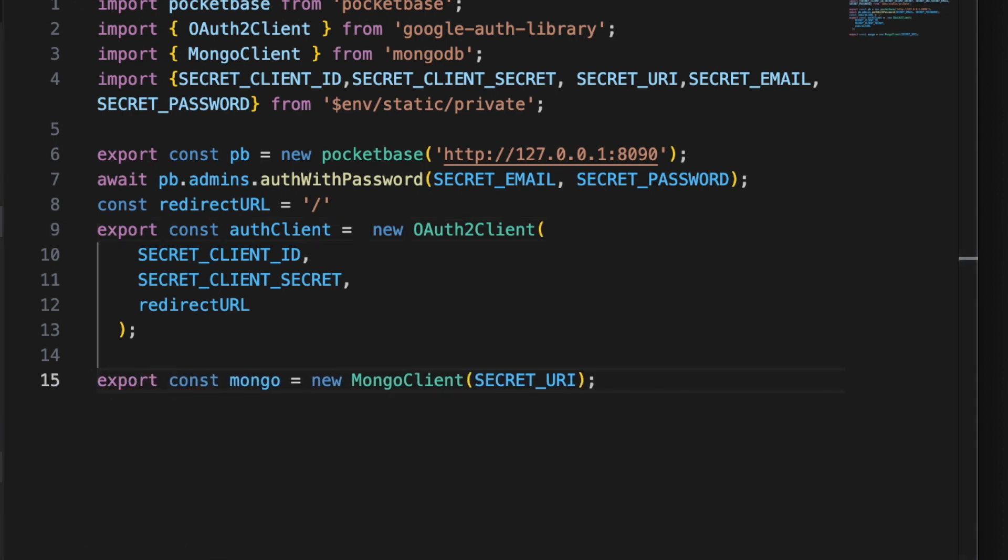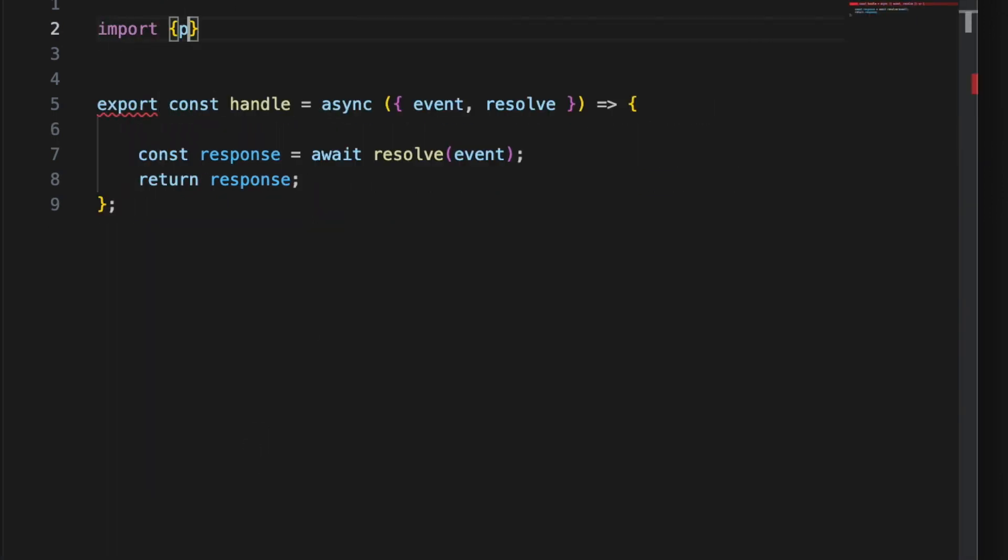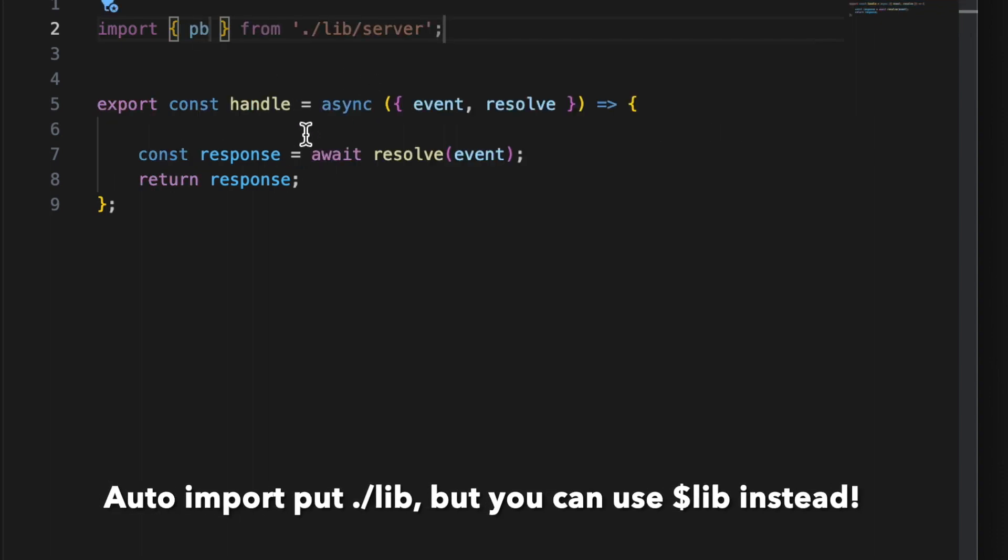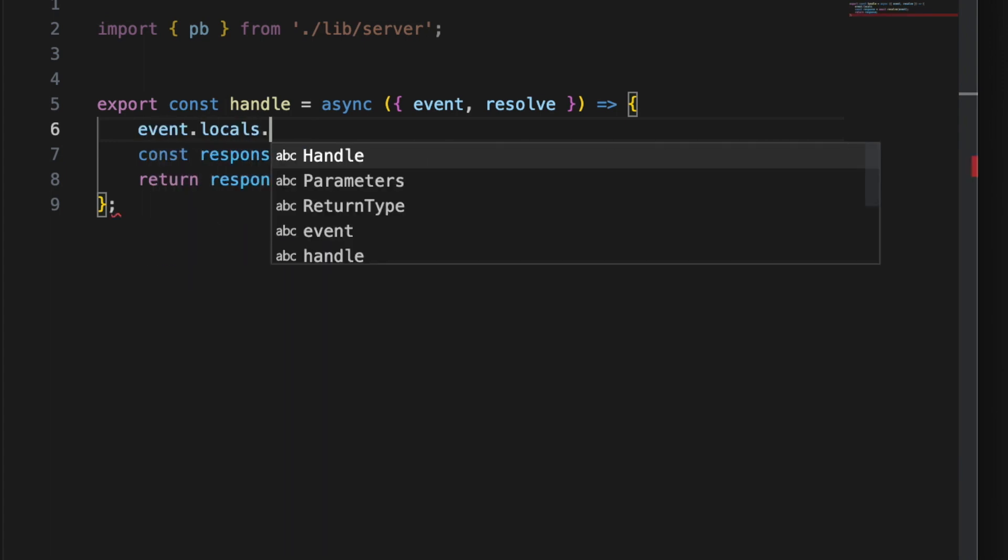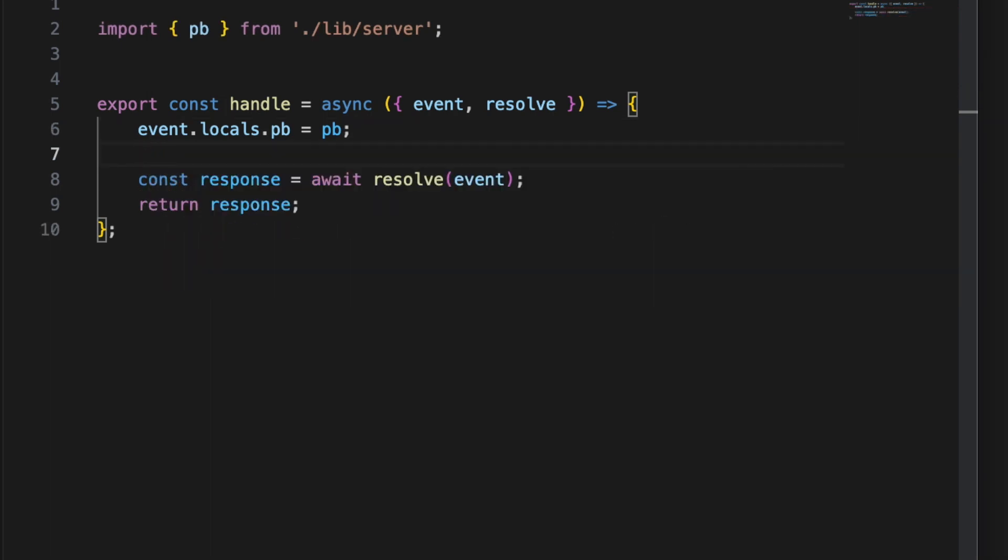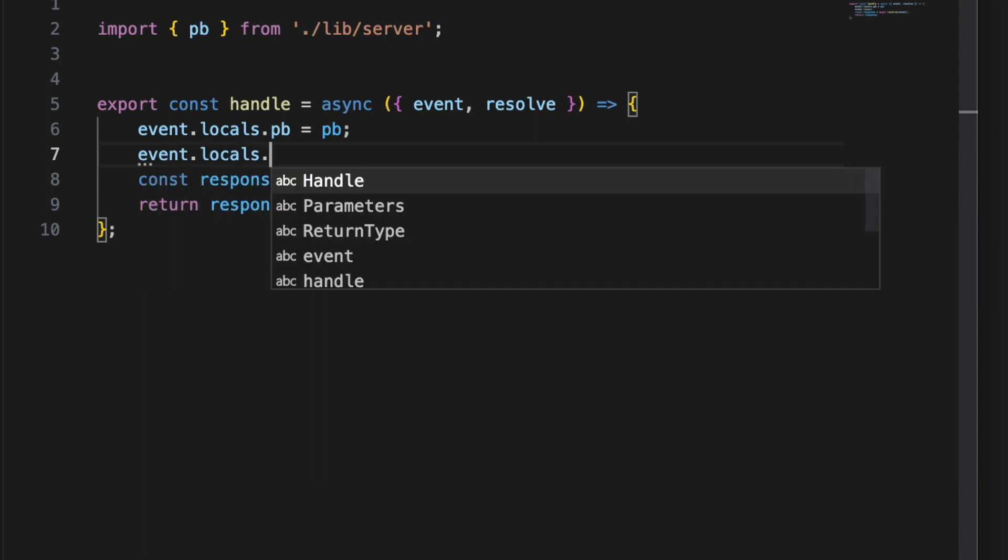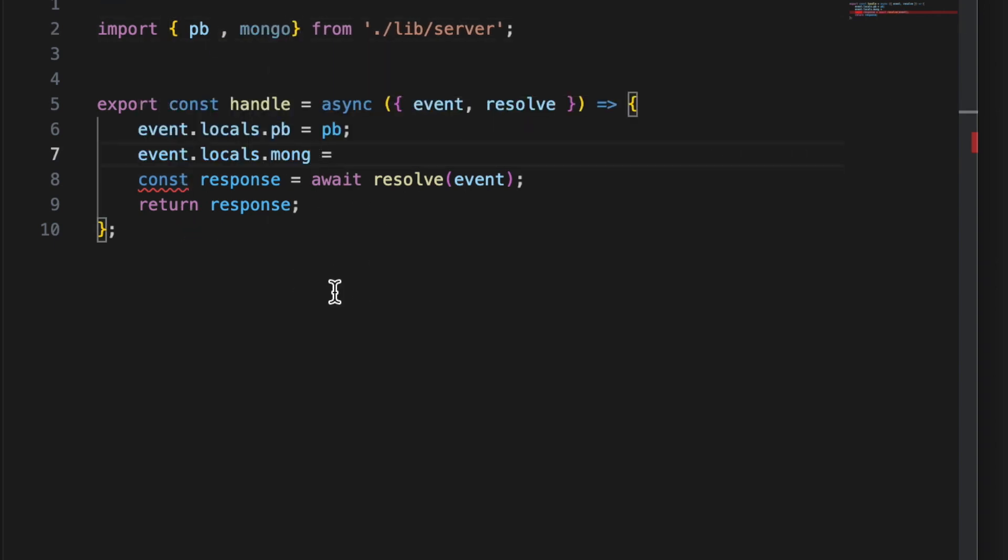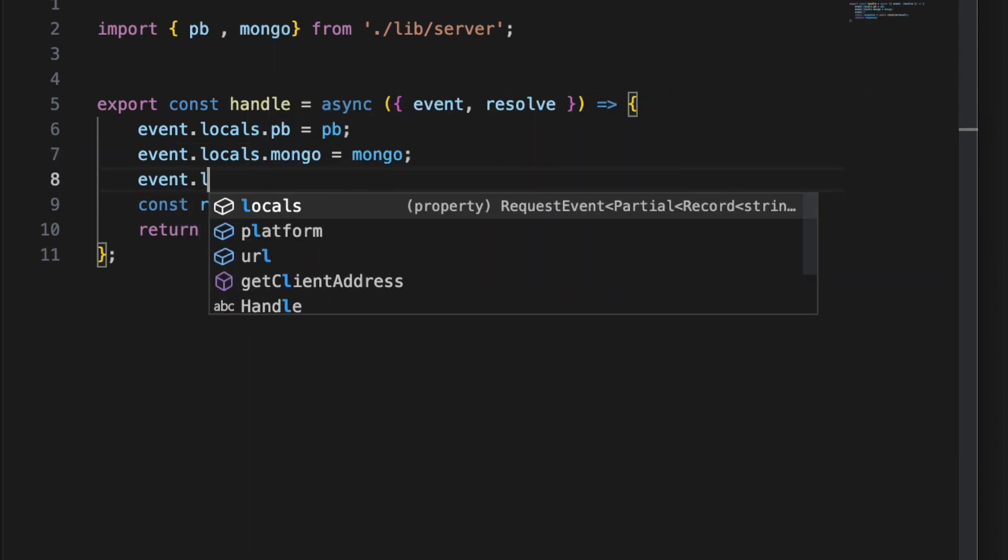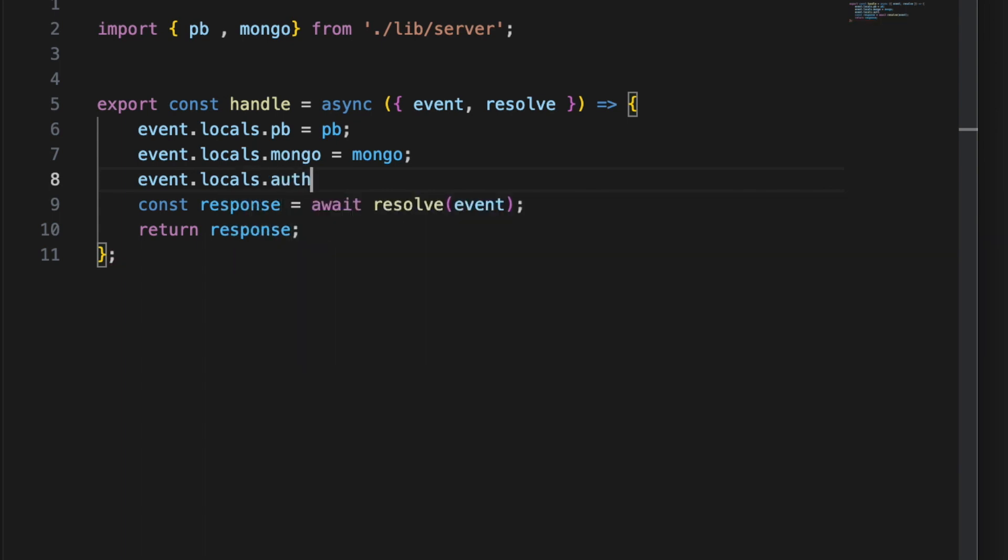Save that and inside of our hooks now you can import pb from lib server, and here we can just do event.locals.pb equals pb. If you wanted to put the other ones you could put them just after this one, event.locals.mongo, and then you could put the mongo, event.locals.auth client.